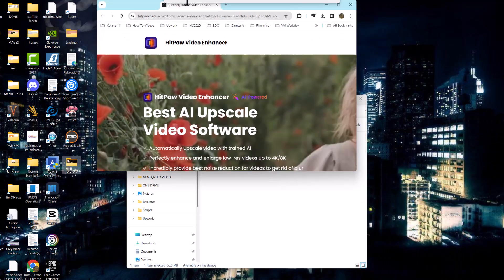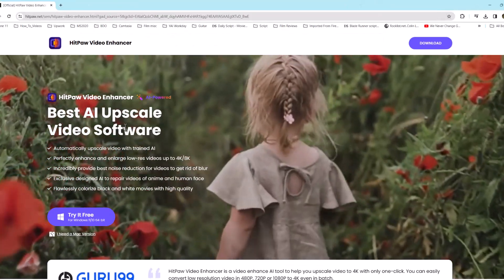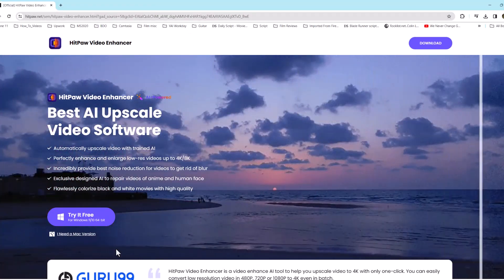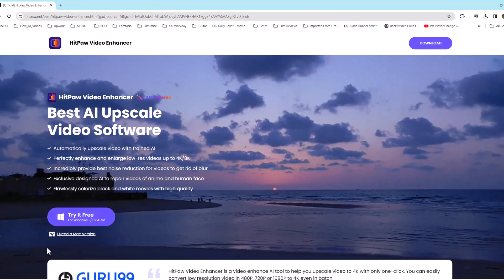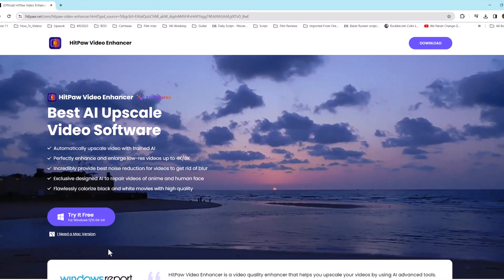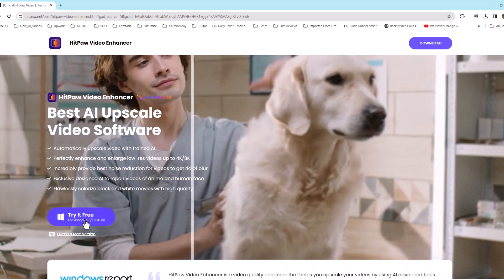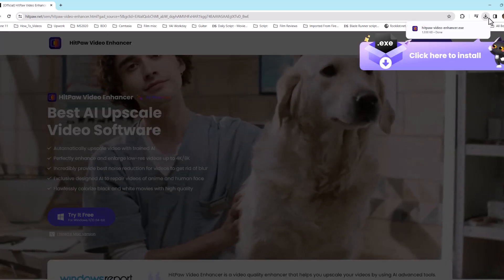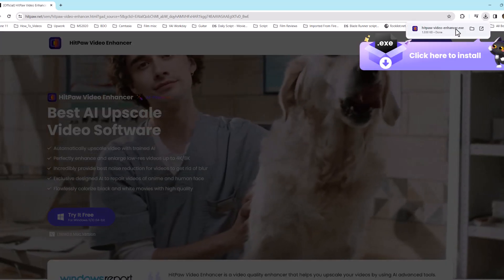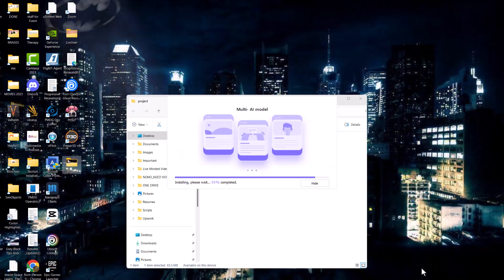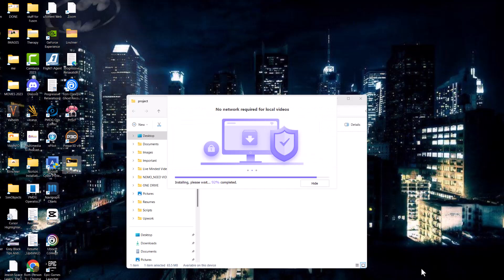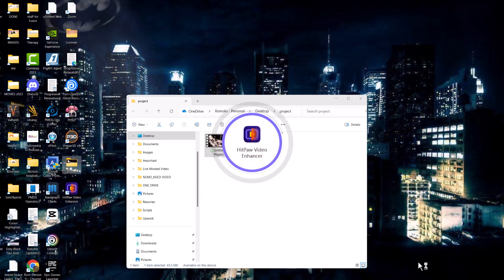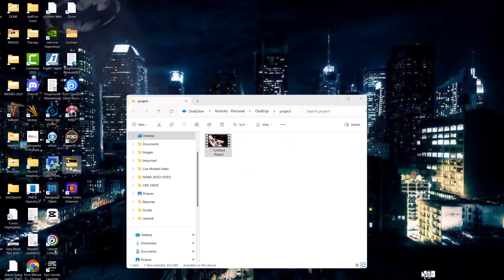You want to go to HitPaw Video Enhancer. They have a Mac version as well as a Windows version. We'll go ahead and download it, put it onto our desktop, and let it finish. Depending on your internet, some downloads may take longer than others, but that's okay, just let it go.